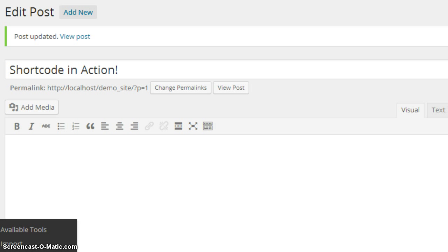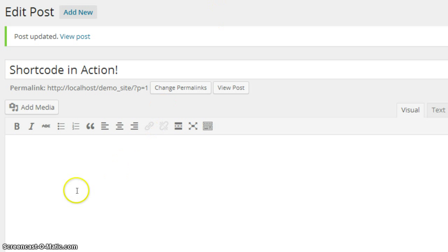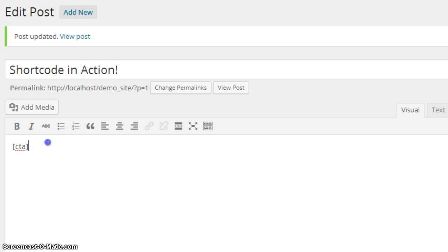So, let's just hop right into it and take a look at this in action. I have a post here called shortcode in action. We're going to put some brackets around a shortcode that I've created. I've created one just for a call to action button. You can see just as simple as it is here, I put CTA inside of the brackets.